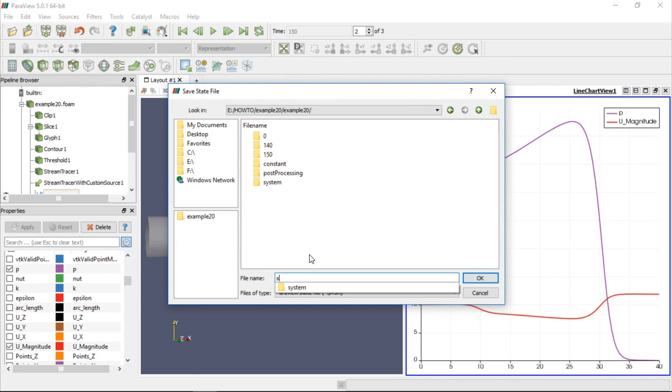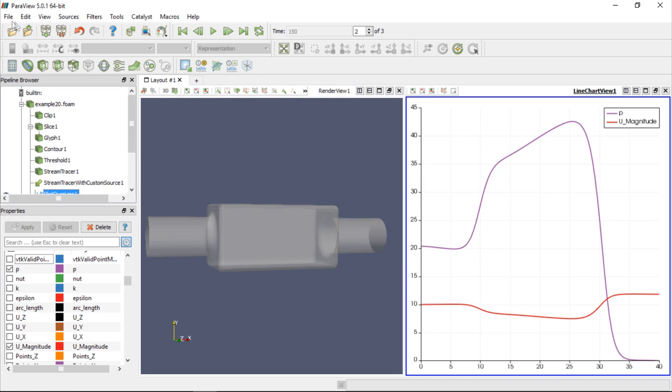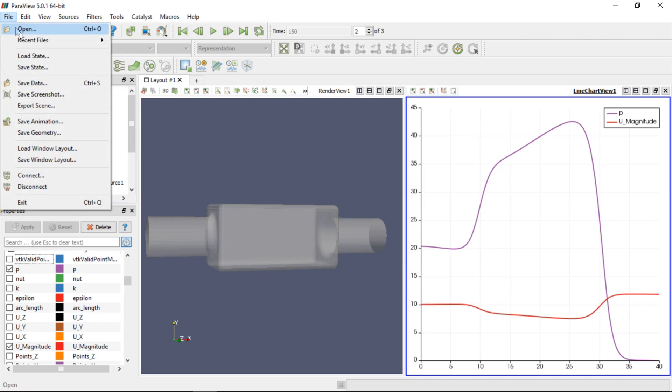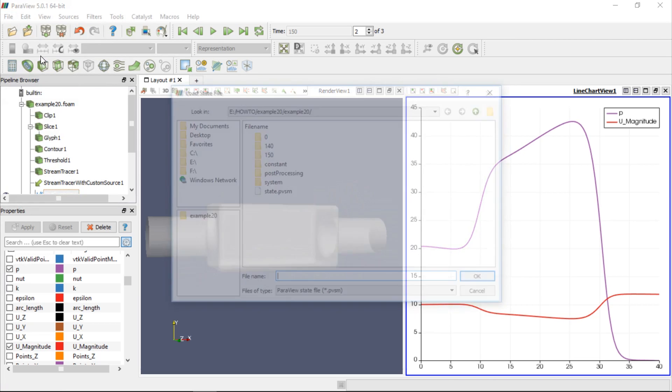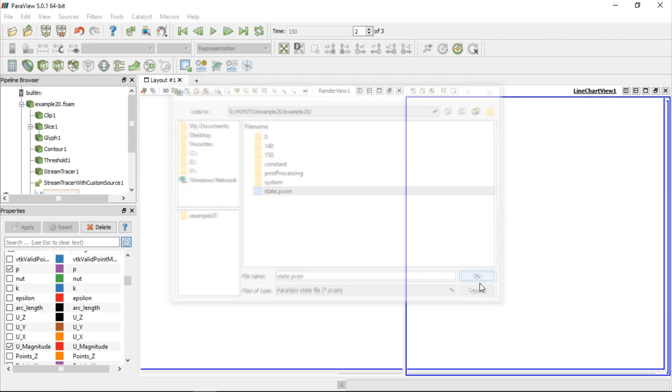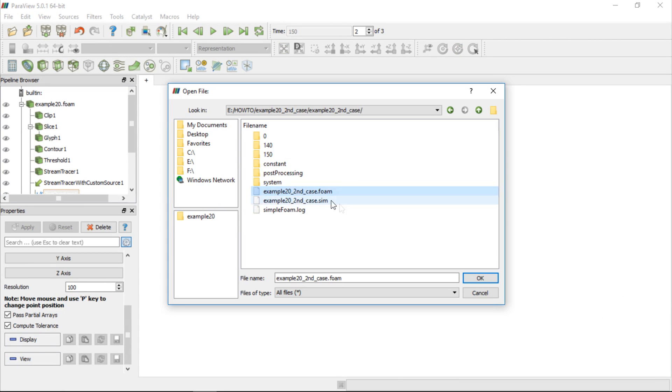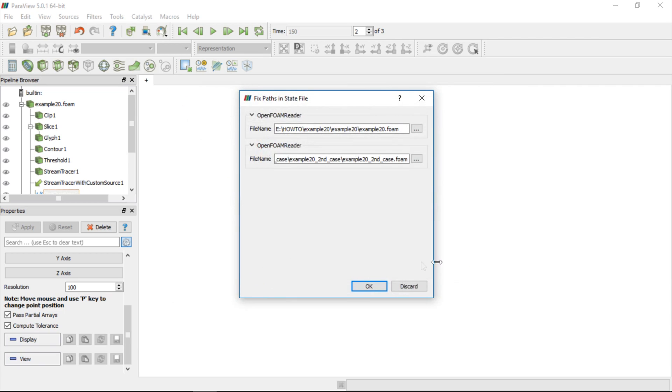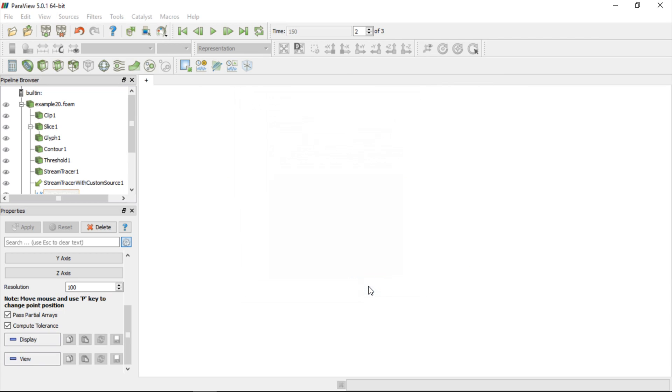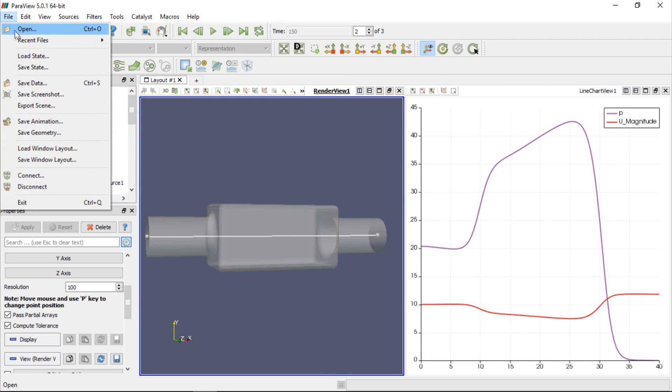Now, if we have a similar case and want to perform exactly the same post-processing steps, we can go to File, click Load State and select the state file. In the window which just appeared, we can select path to another case that we are going to analyze. When we click OK, the case will be loaded into ParaView and all the post-processing steps will be performed automatically. So the only thing we need to do is to save screenshots and animations for presentation purposes.